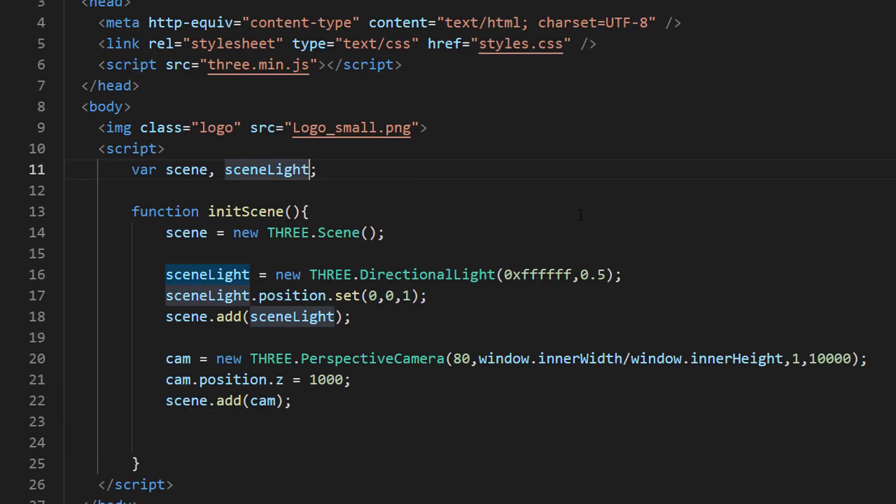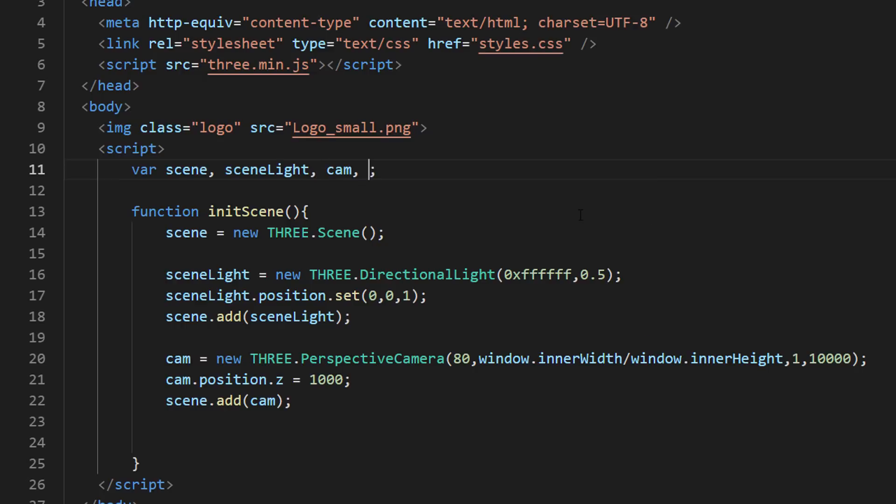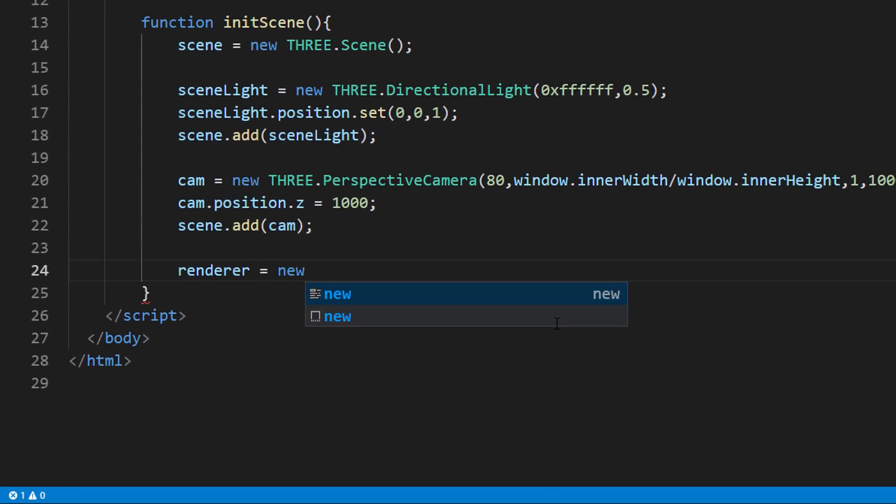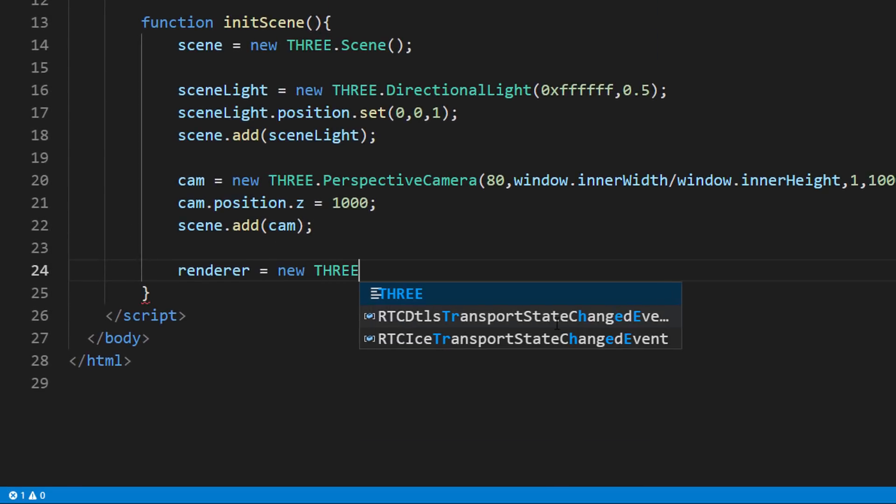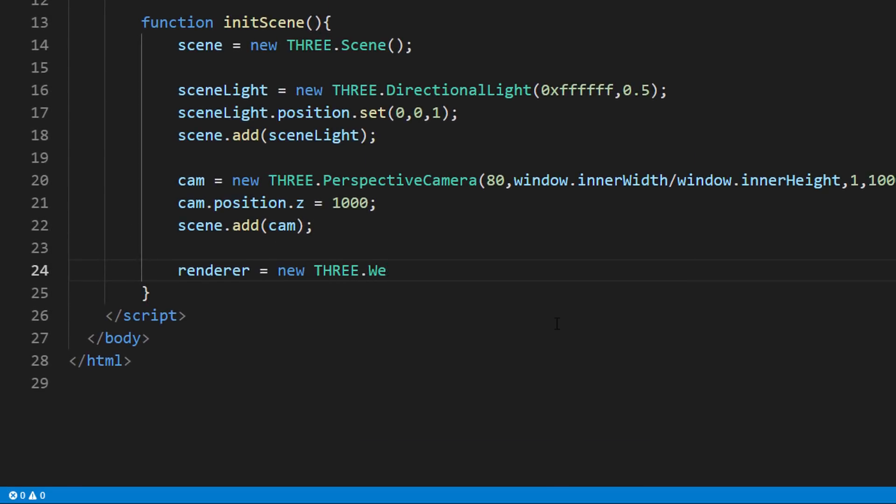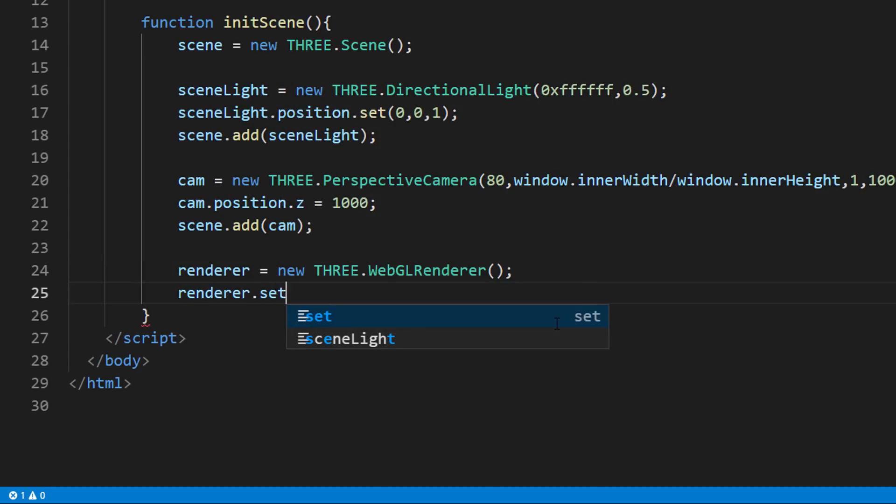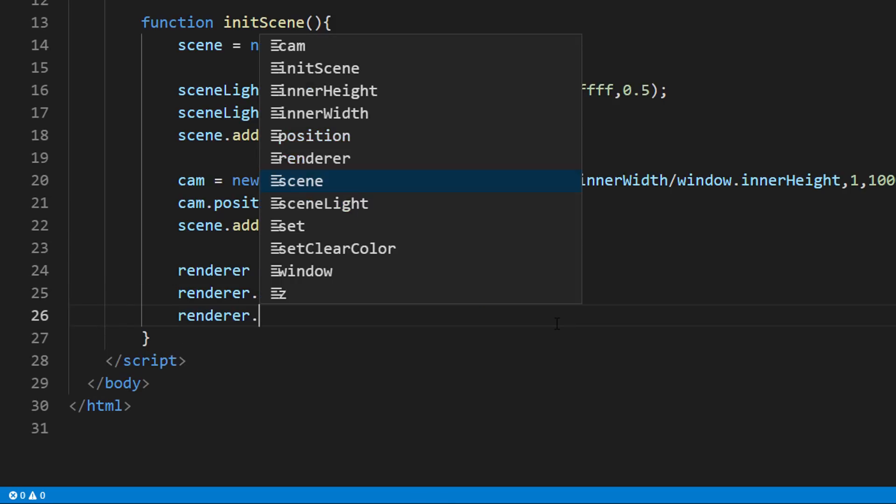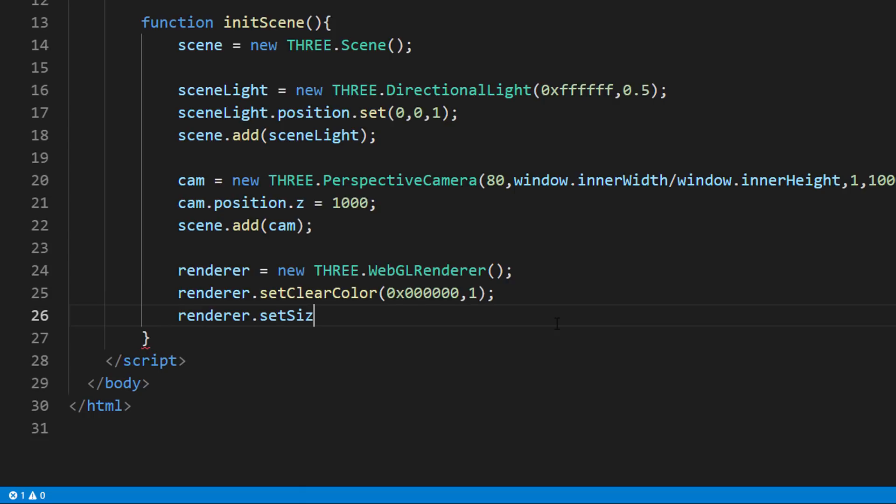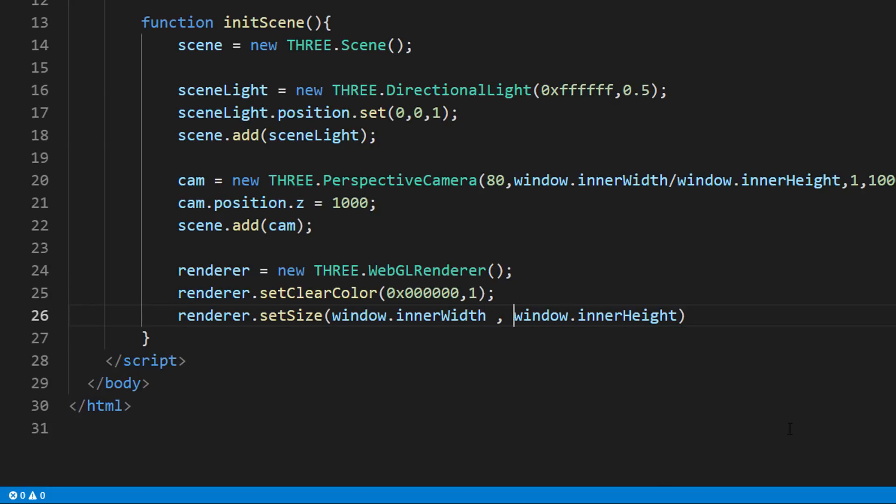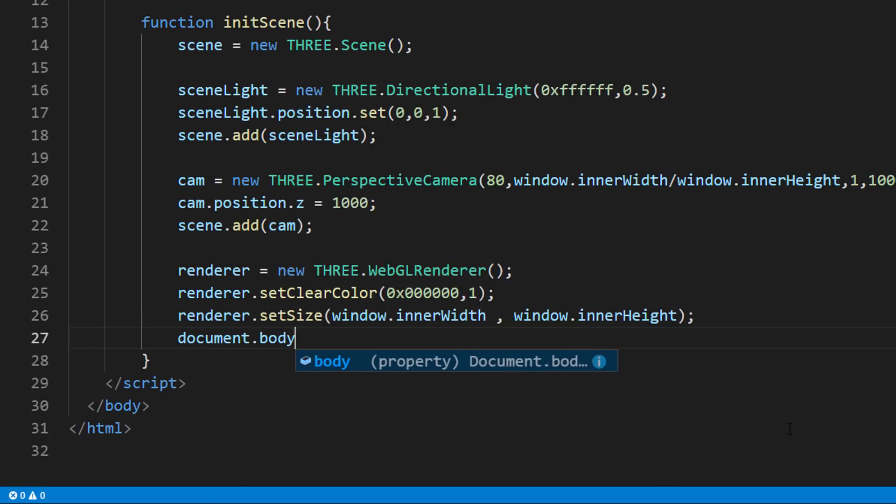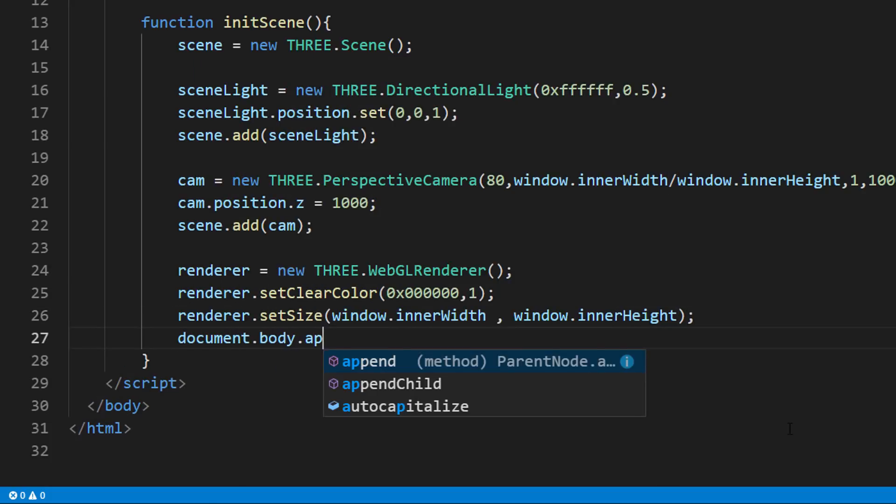Next, we will set up a rendering engine. We are going to use WebGL for this tutorial. I will set the environment color to black and rendering size to our viewport. And add it to the page.